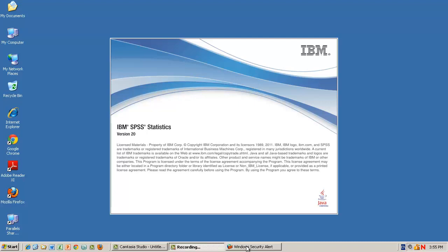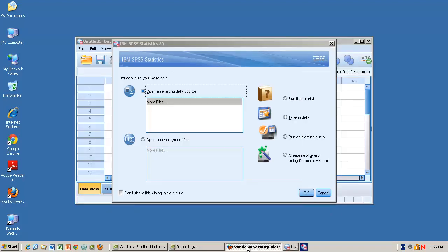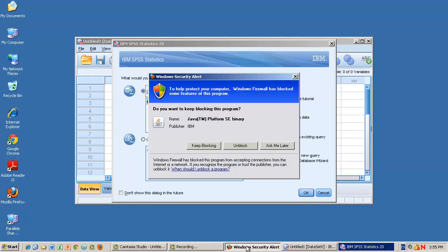Now you're prompted to create or open a file. If you see the following Windows Security Alert screen, please click the Unblock button to continue.